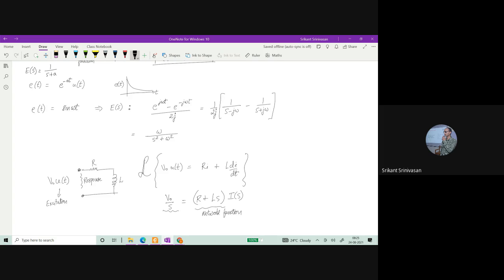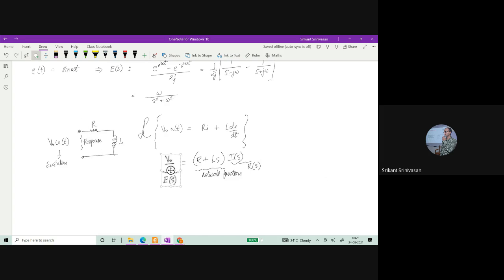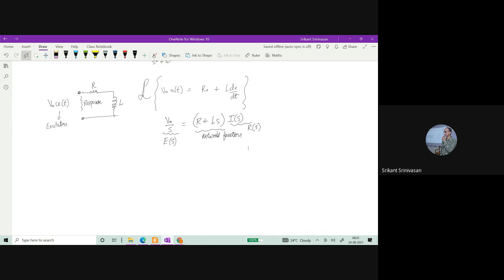V₀/S is the excitation E(S) and I(S) is the response. Once I have the network function, then for any excitation I can find out what is the response — I can characterize the system. The point here is you don't need to know whether I'm applying V₀·u(t) or a ramp signal or a sinusoidal function. I just have one way of characterizing the RL system, and no matter what the input is, I just transform it, then do the cross multiplication and find out what is the response.